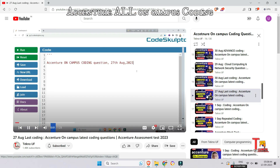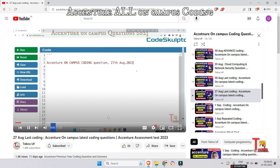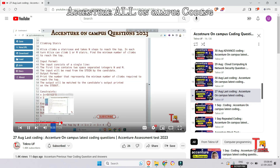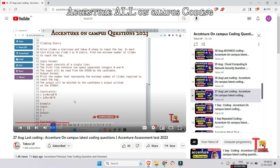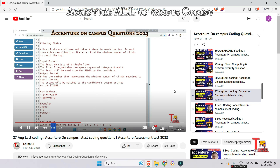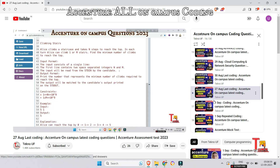The next question is from 27th August, regarding climbing stairs. This question was actually asked on 23rd August as well, and it was asked two or three times in the on-campus drive, so please give importance to this question.